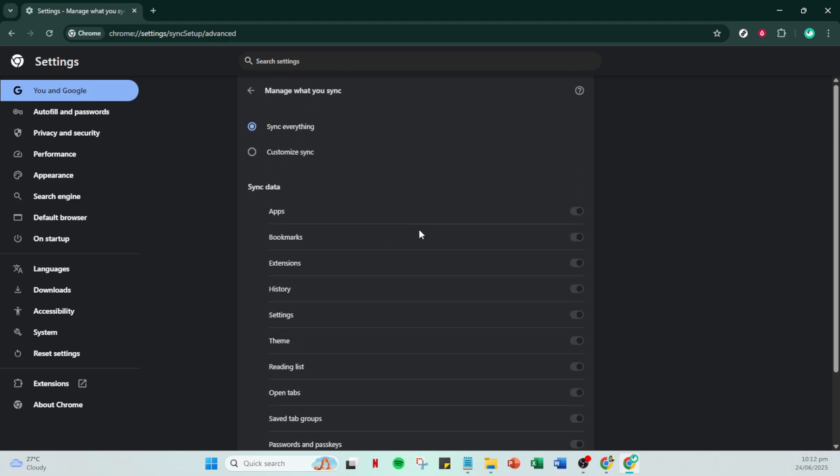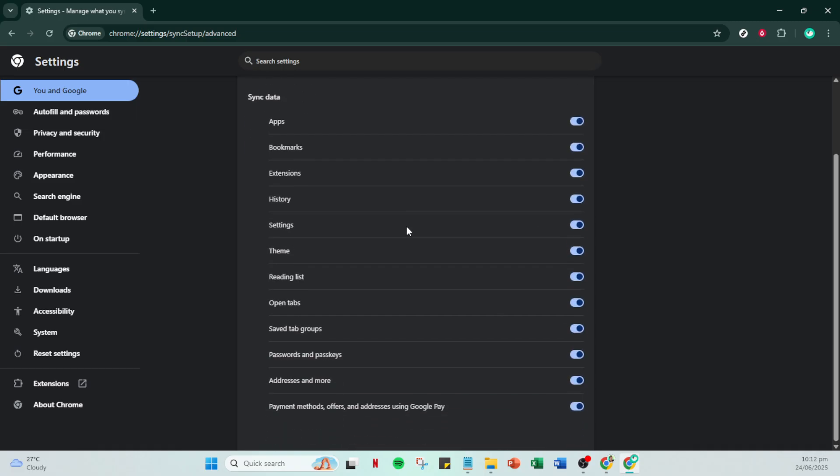Alternatively, the customize sync option allows you to tailor this experience further. For instance, maybe you only want to sync bookmarks and not any other data. In this case, simply select customize sync and then choose only bookmarks from the list provided.